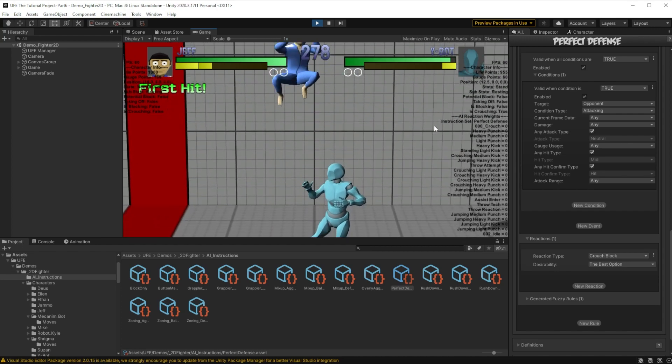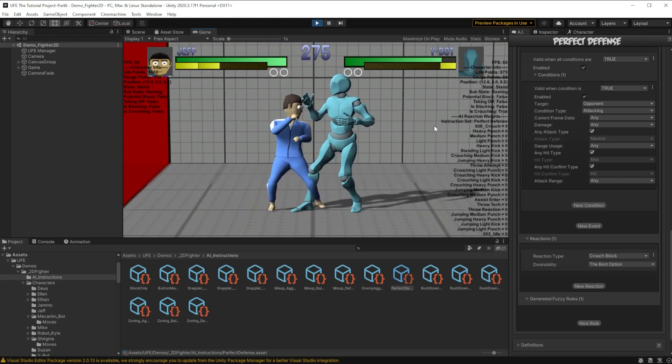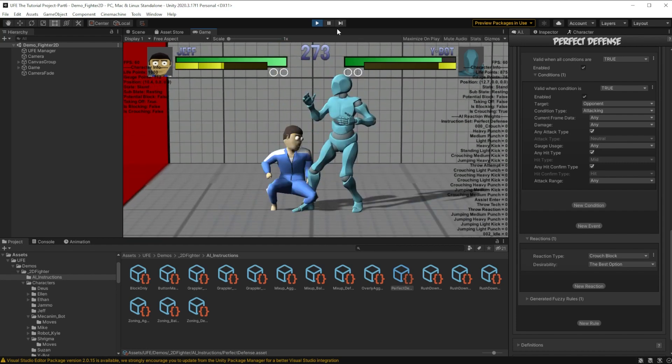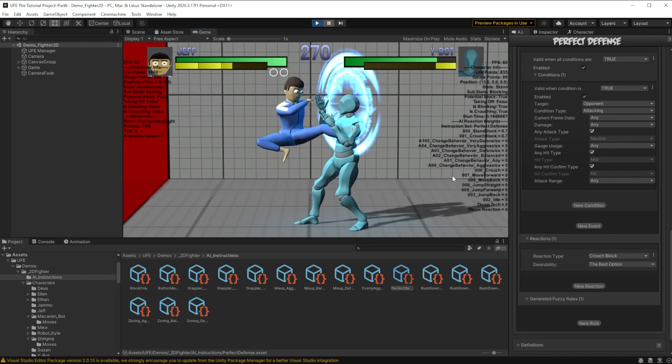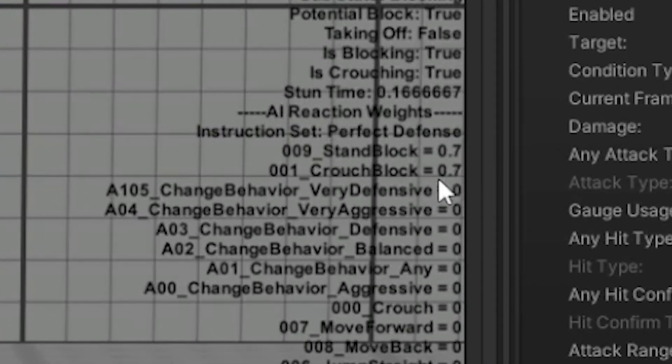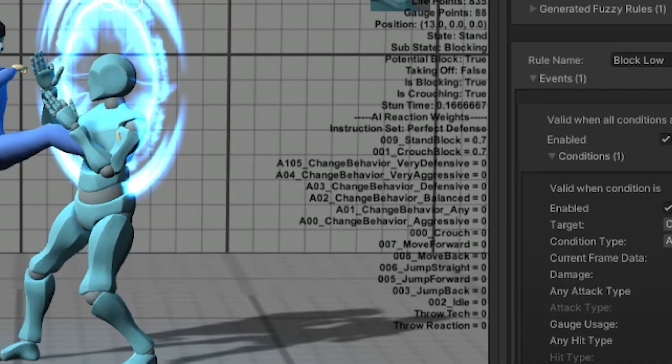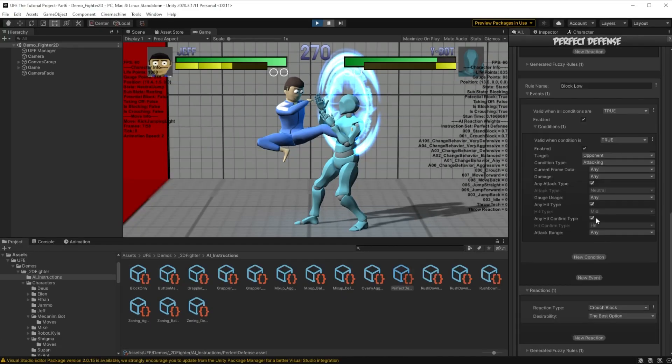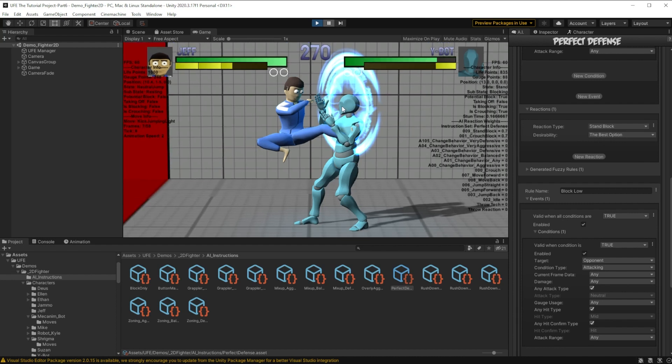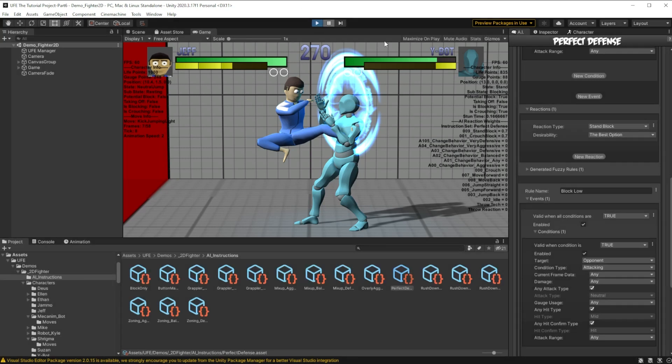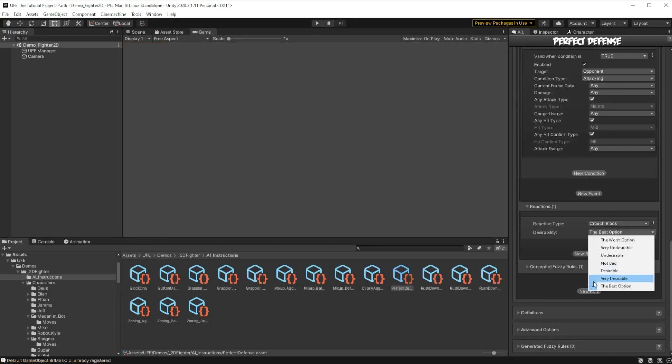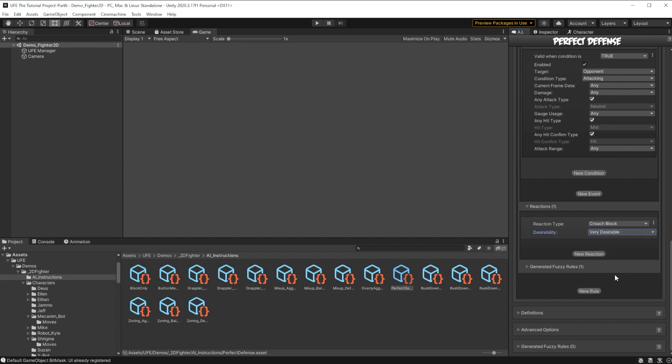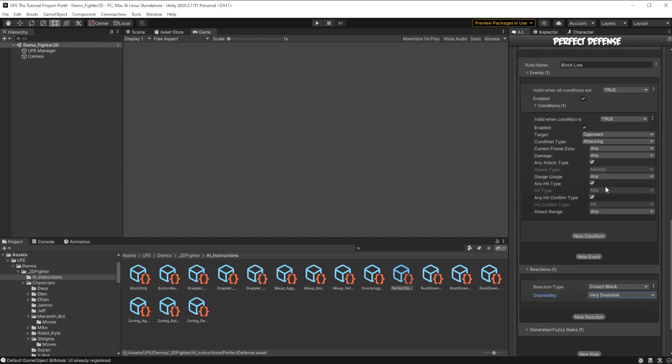And this is because if we try an overhead, and we pause the game here, the stand block and crouch block are at the exact same weight of 0.7 when an overhead attack occurs. Both of these have the best option selected when an overhead attack occurs. And when that happens, when they have equal weights, it's just going to choose a random one of the two. So this means that for overhead attacks, this guy's only got a 50% chance of blocking them. So to fix that, we can actually just go down to crouch block, and switch that to very desirable, since we have no other opposing options.